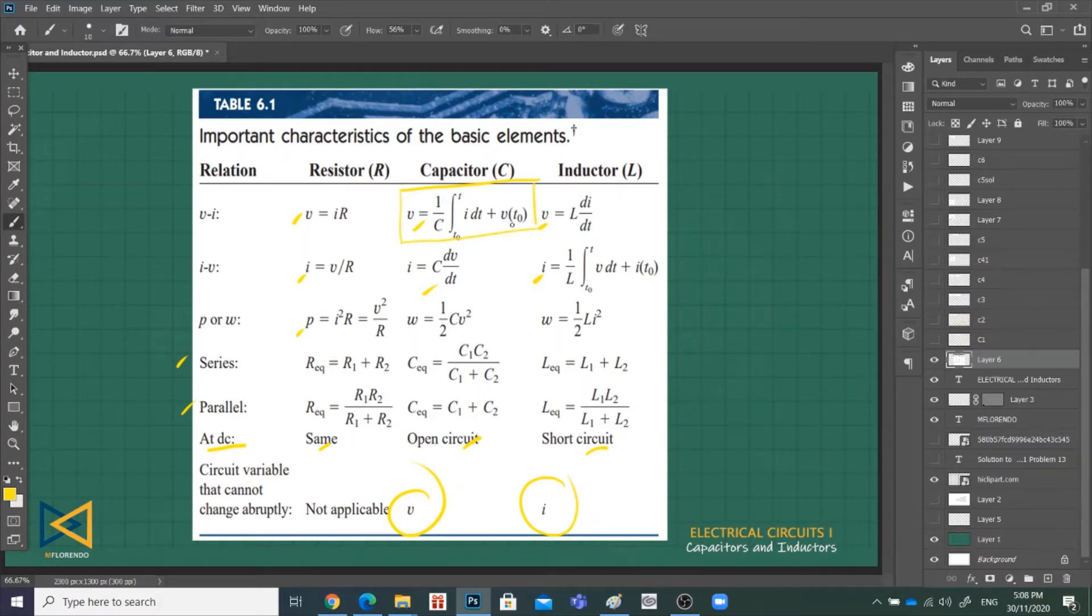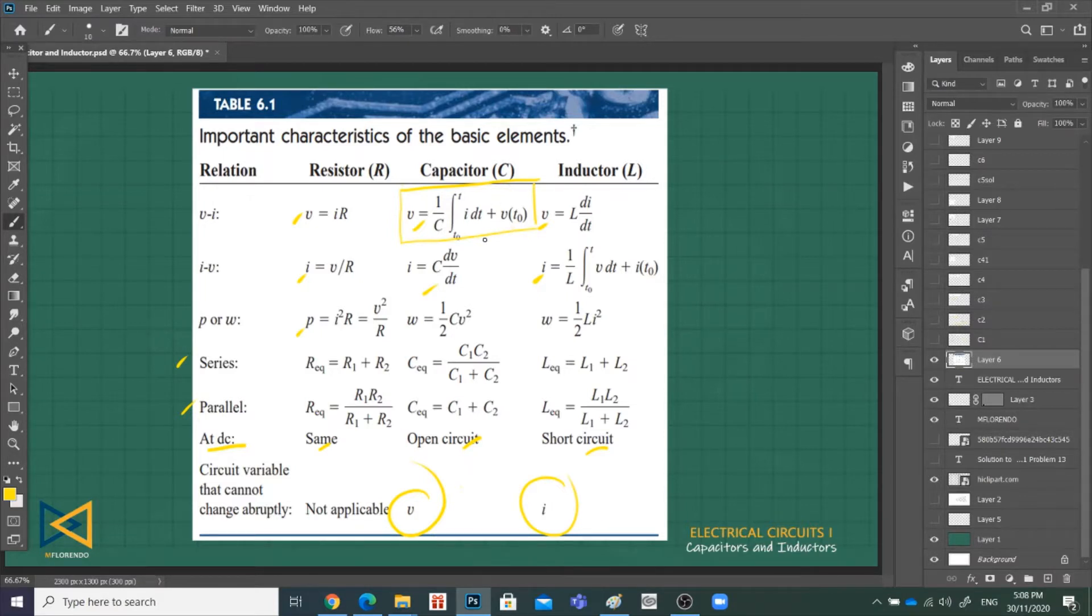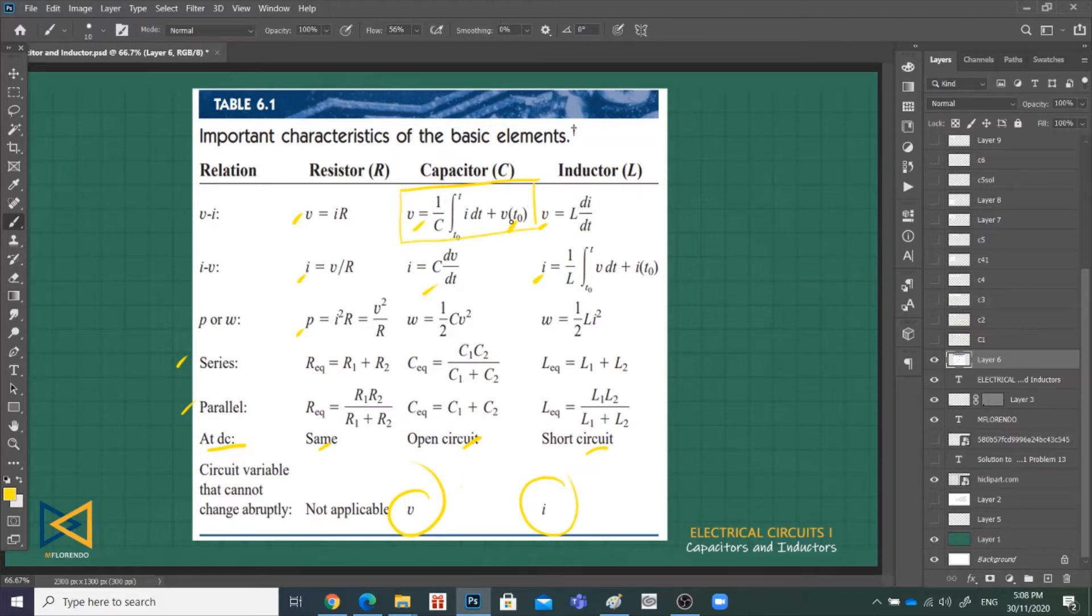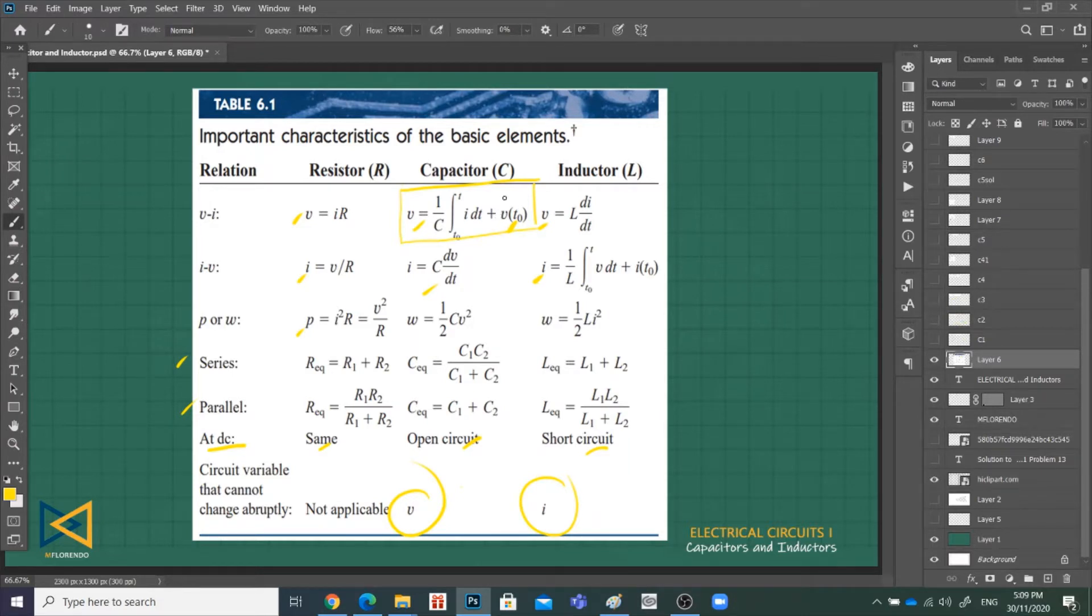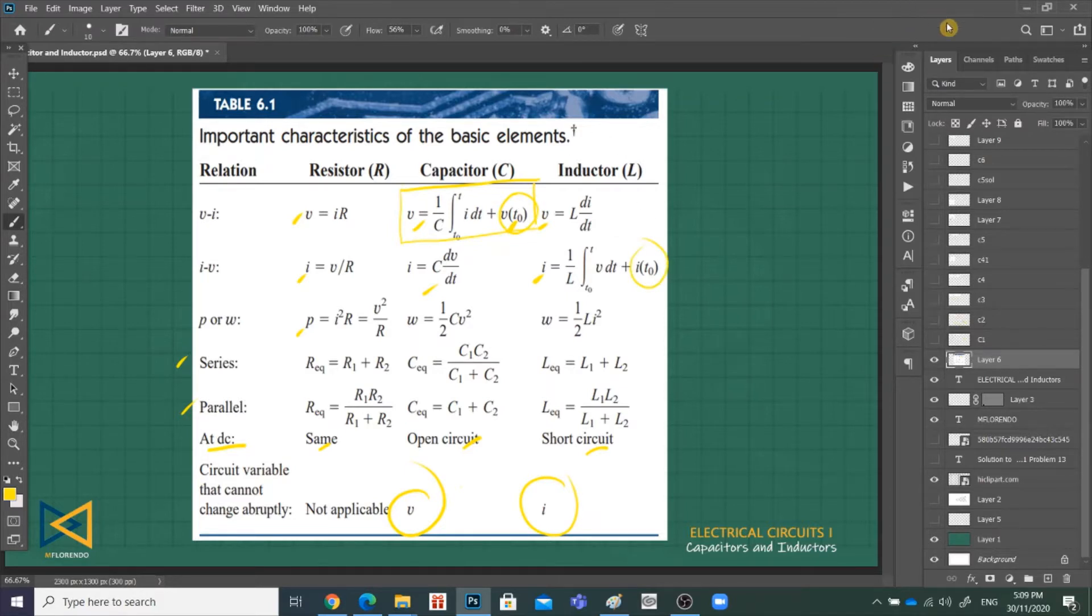We have to remember that capacitor and inductor have history. We need to know the previous voltage value at time less than 0, before the charging or the time we're discussing. So we need the initial value of the capacitor, the initial value of voltage of the capacitor.